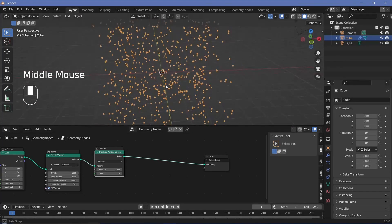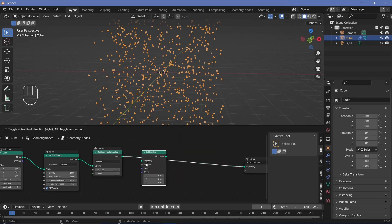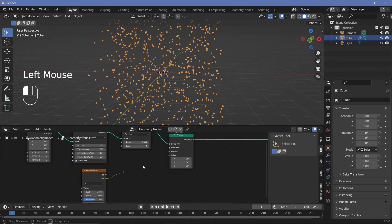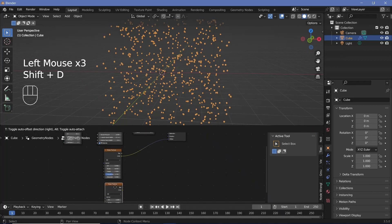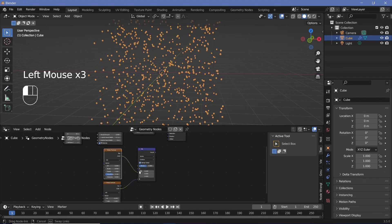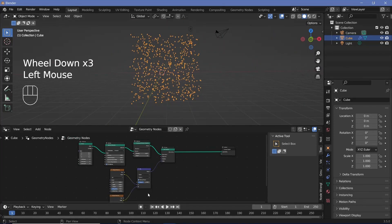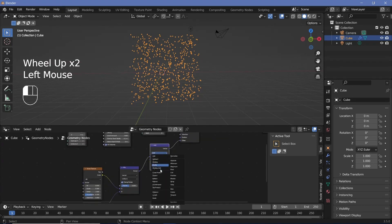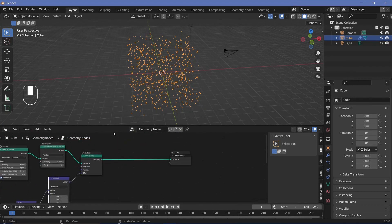Now we want to move the points around randomly. Press Shift+A, search for a Set Position node. For the offset, search for a Noise Texture — to loop it later, change it to 4D. Press Shift+D to duplicate it, then press Shift+A and search for a Mix node, change it from Float to Vector, plug the two colors in, and the result into the offset. Since noise shifts everything by 0.5 units on average, add a Vector Math node set to Subtract and subtract 0.5 on each axis.